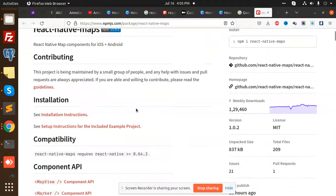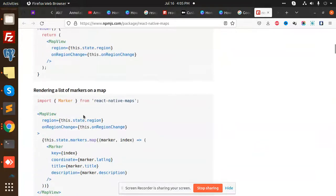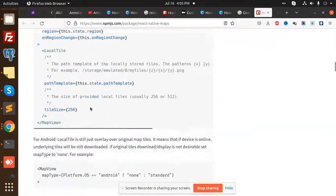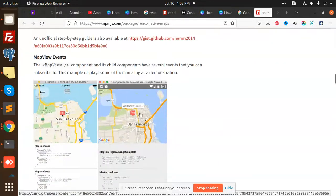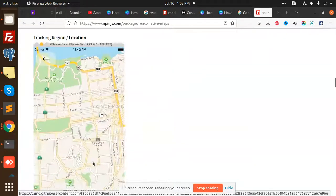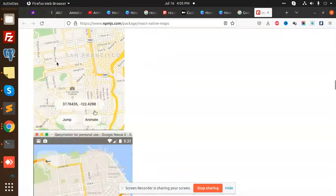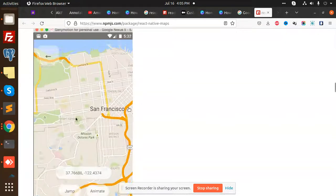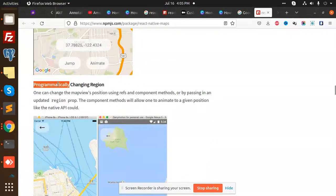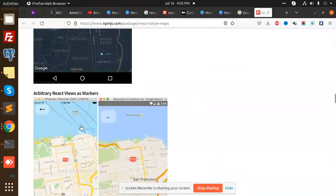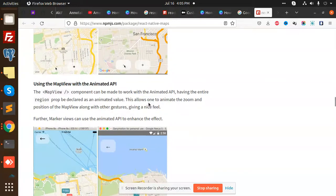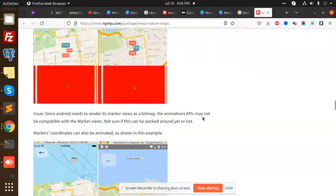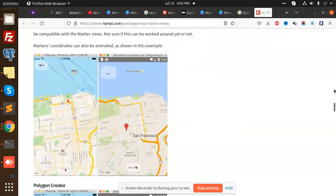You can see that we have almost everything over here. The maps are draggable, you have map view events, map tracking location, and dynamically changing the region. You can create all these types of maps using this React Native Maps functionality.